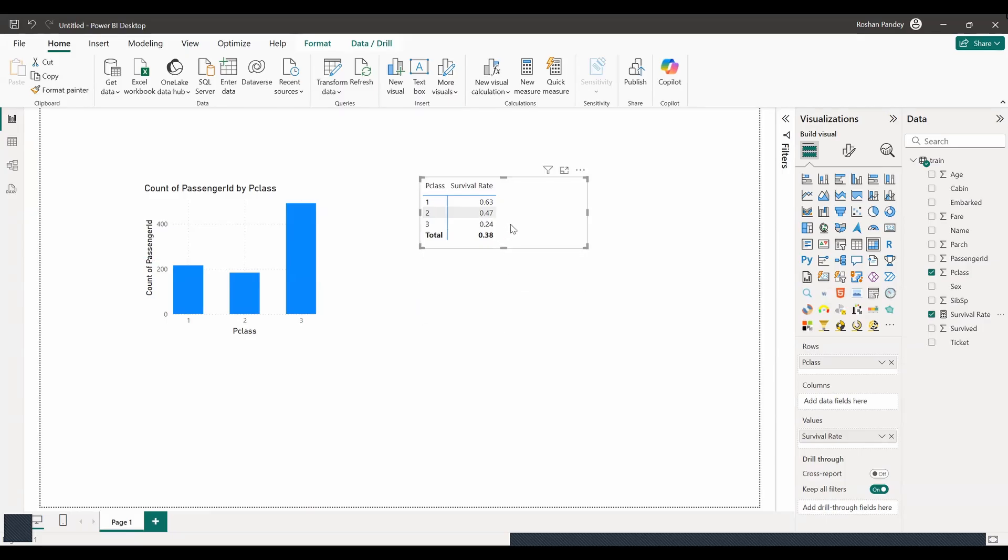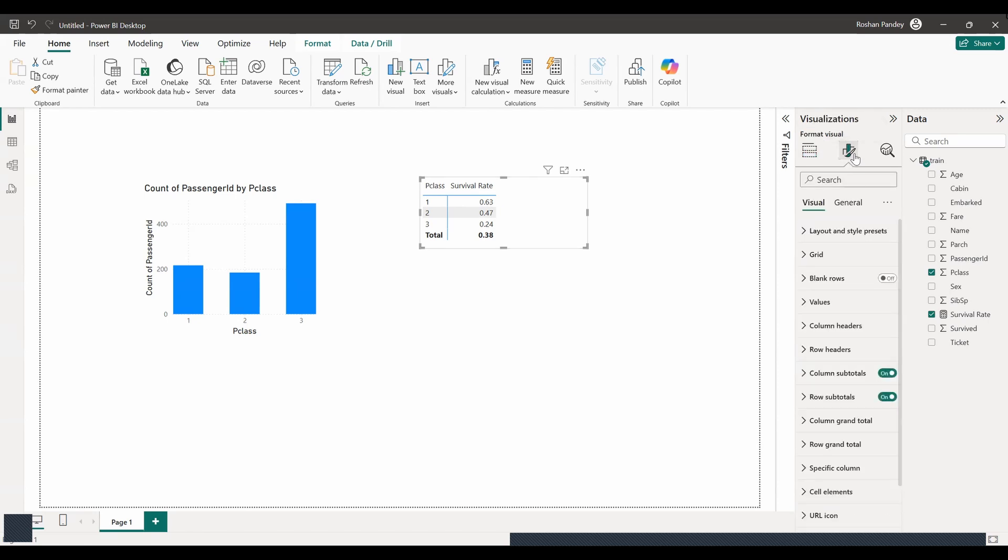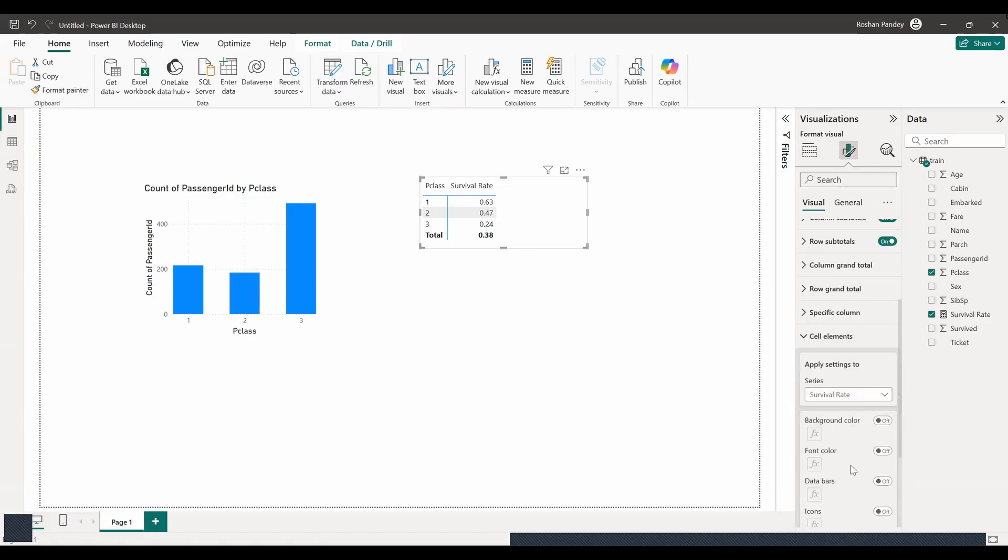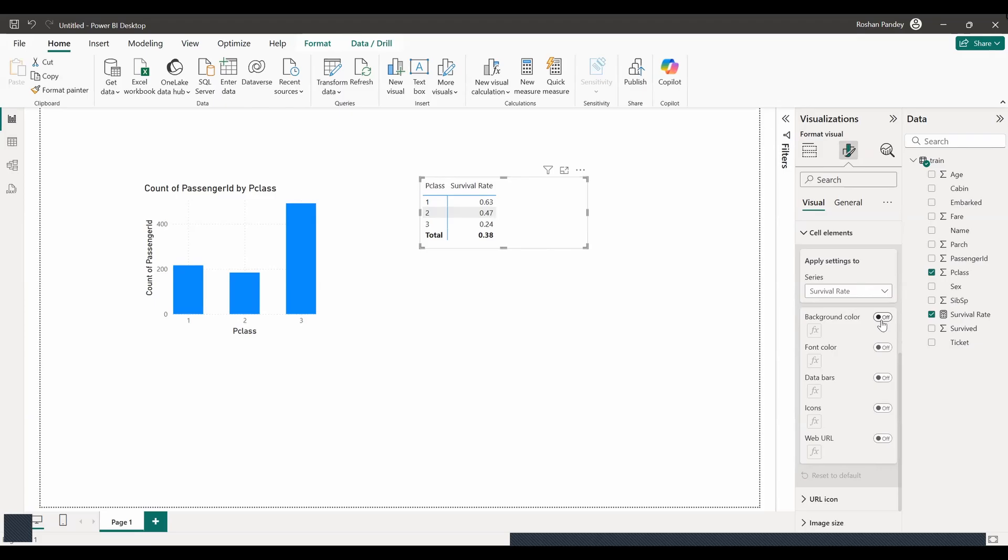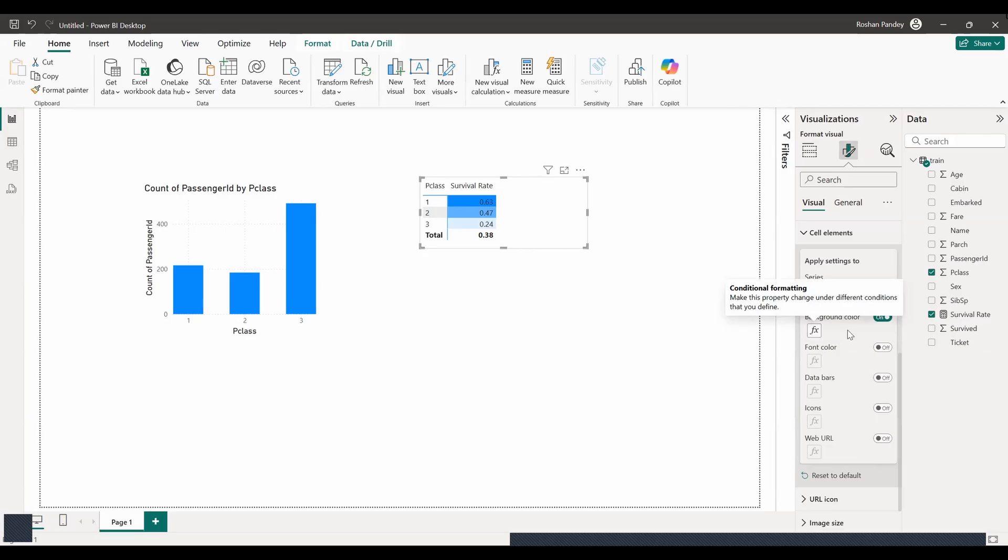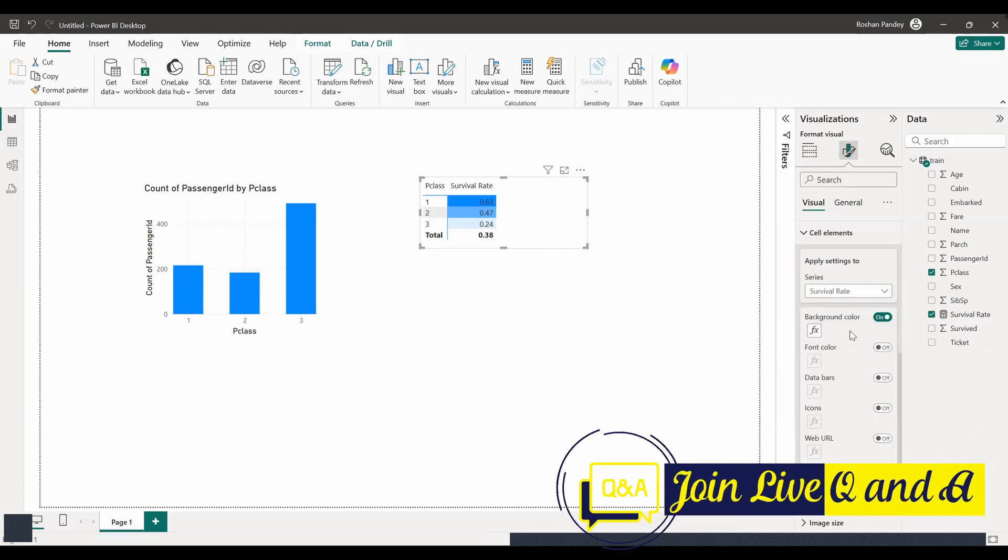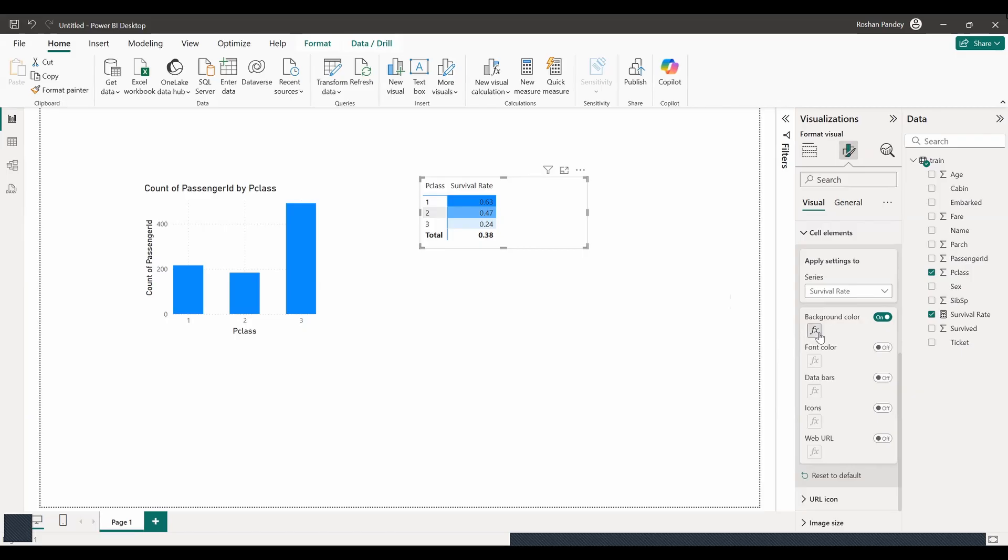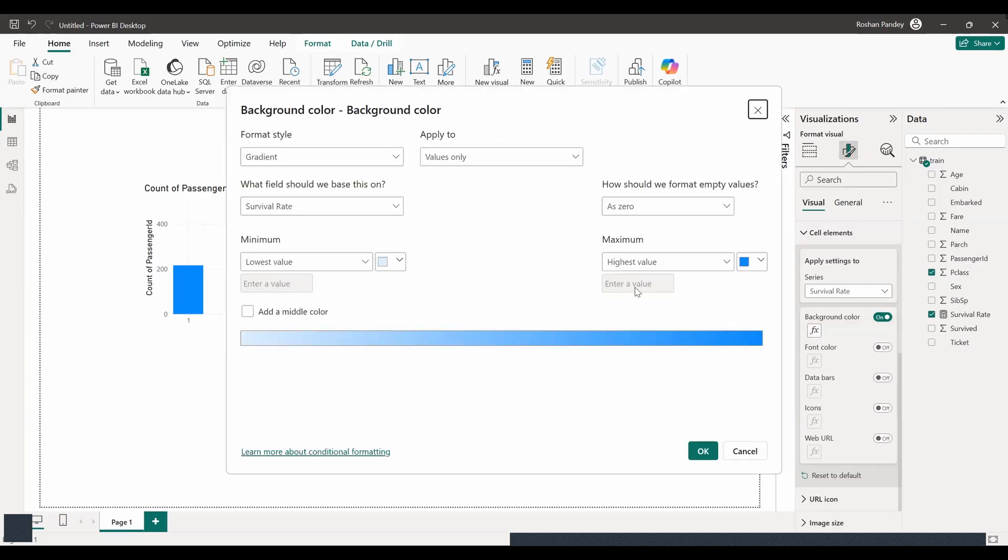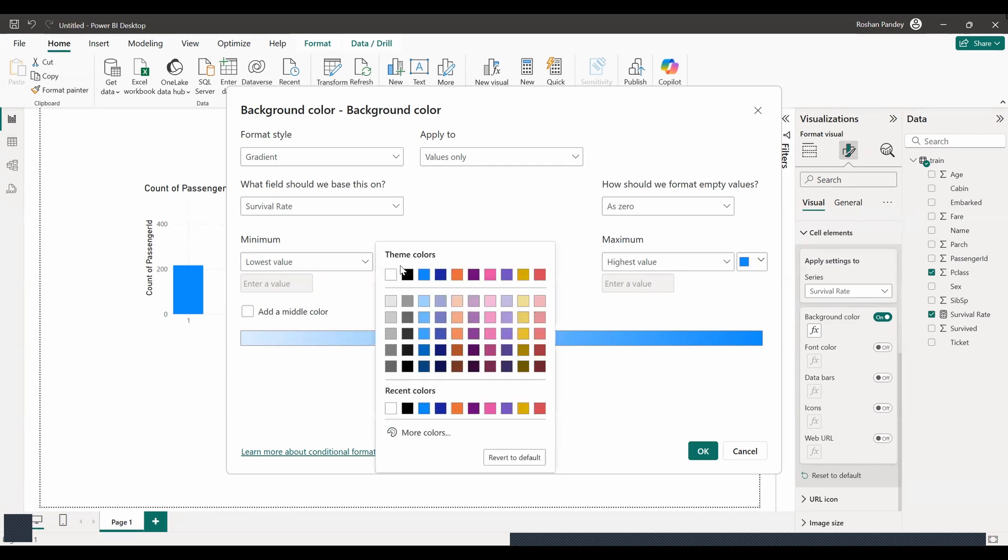Okay, I understand. You want to color code the survival rates in the matrix. To do that, first select the matrix visual, and then go to the format pane, which looks like a paint roller icon. Then, expand the cell element section. Turn on the background color option, and choose a color scale, or set up custom conditional formatting based on survival rate. Would you like me to walk you through setting up specific rules for the color coding? Yeah, that would be great. Okay, to set up specific rules for color coding, you will need to click on the FX button, which is next to the background color toggle in the cell element settings. This will open the conditional formatting window. Here, you can set up rules based on the survival rate values, choosing different colors for different rate ranges, such as a color scale from red for lower survival rates to green for higher survival rates. Are you interested in any specific formatting of colors for survival rates? Yeah, red-green seems to be okay.